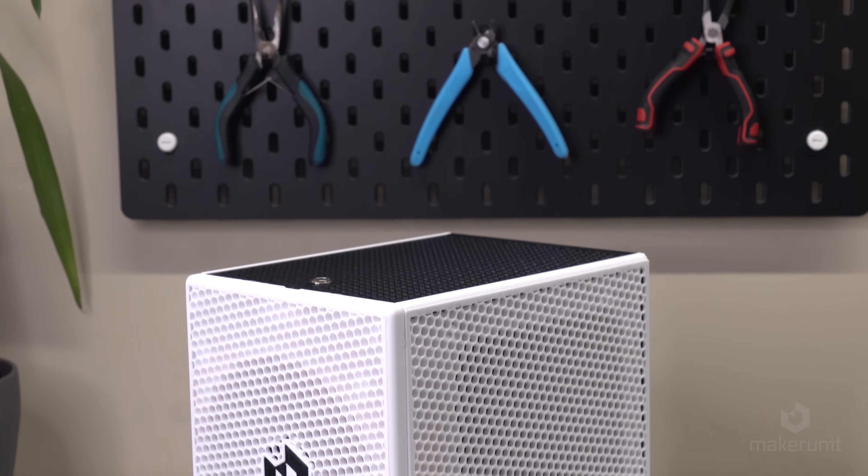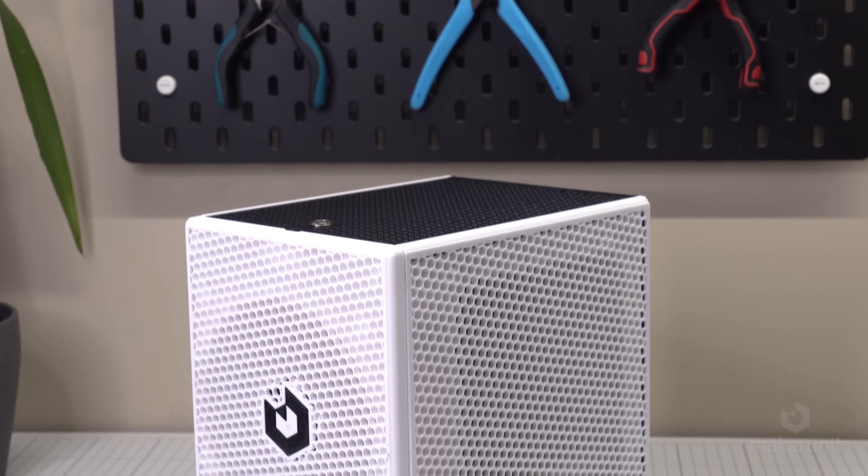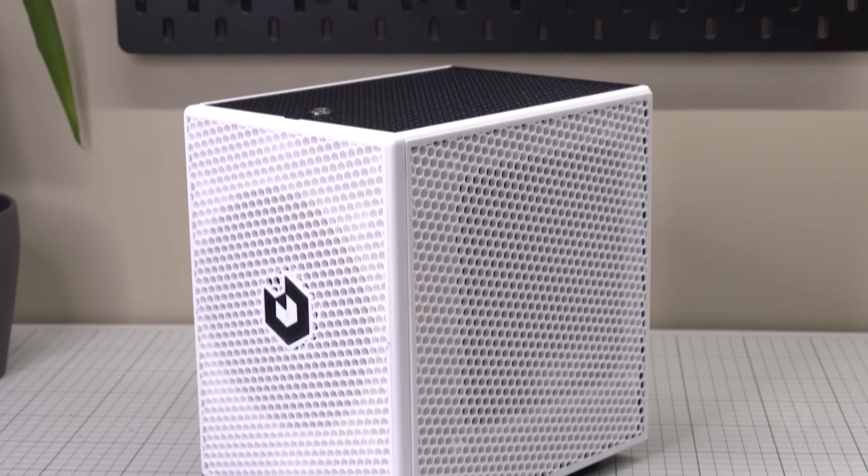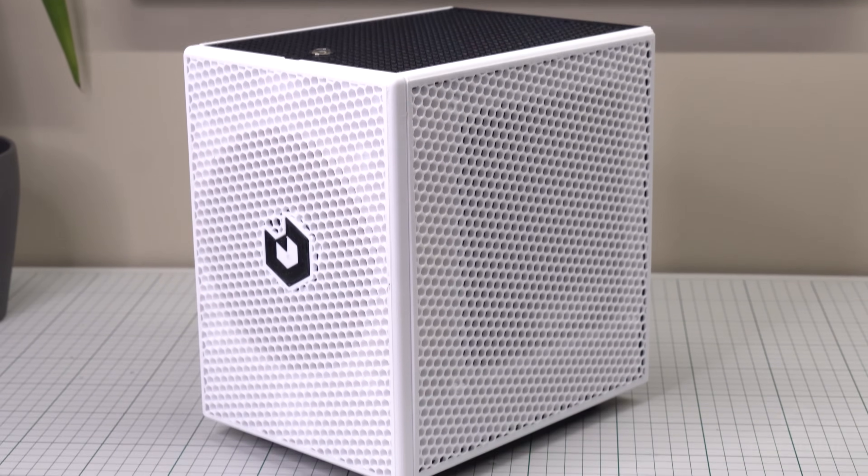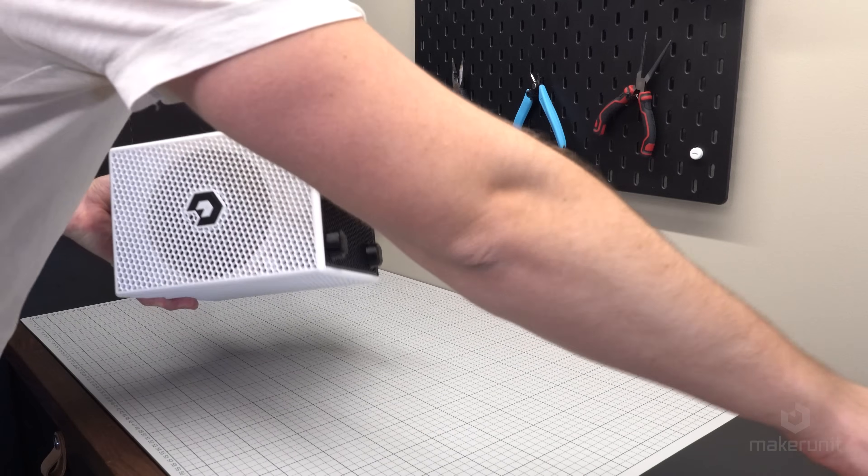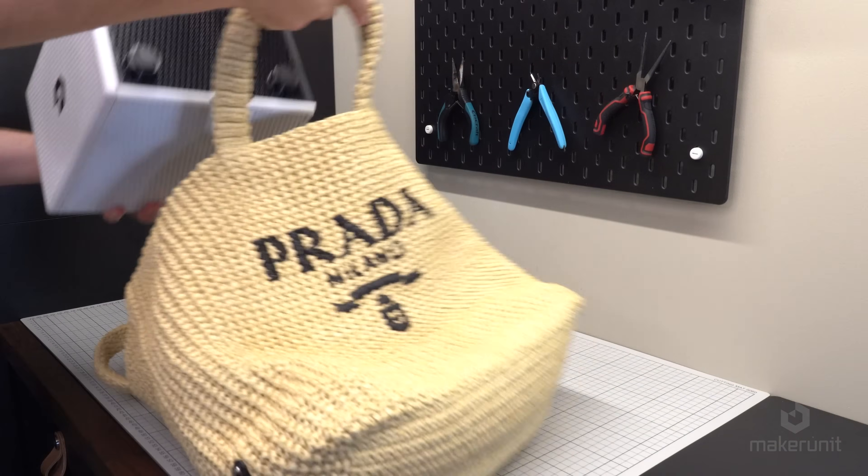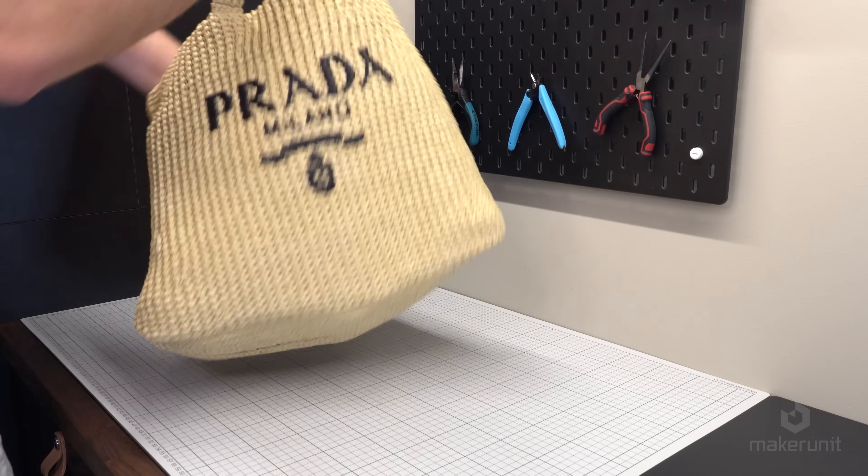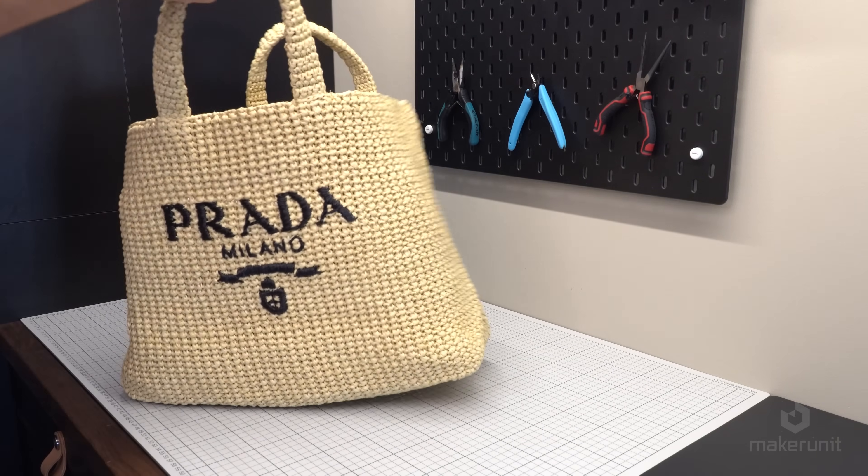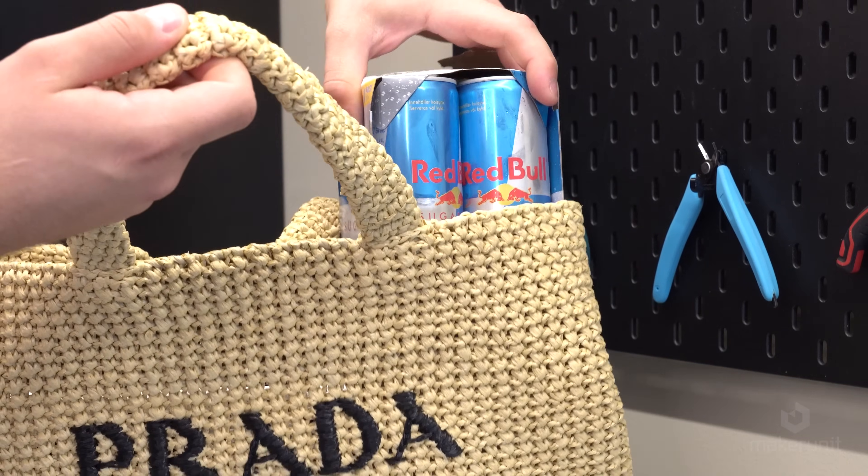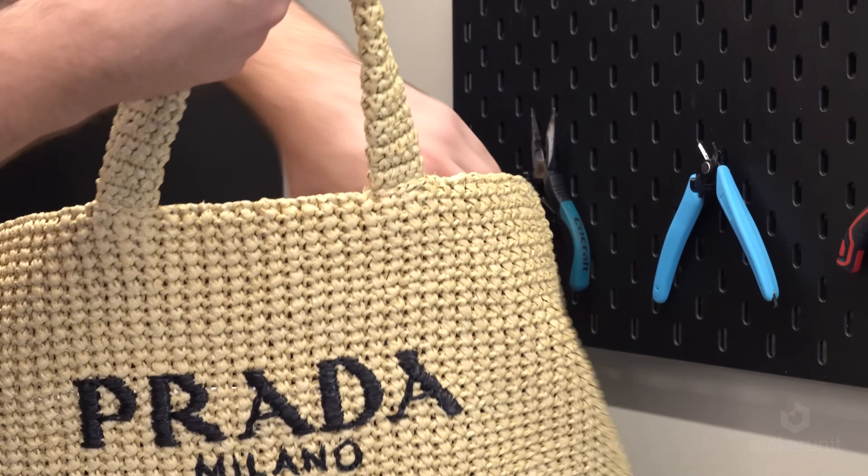This case turned out to be a real beauty, much thanks to the cool patterns created by the infill. This build is also the perfect size for those nights when you're heading over to your friend's house to have a LAN party. Just throw it in your bag, along with some energy drinks, and you're all set for the evening.